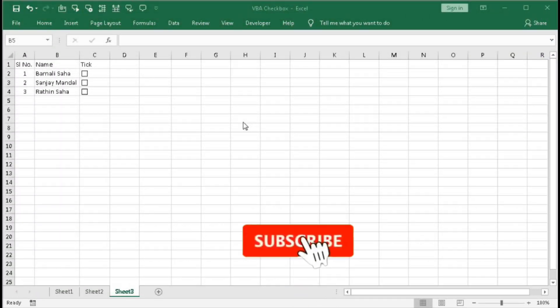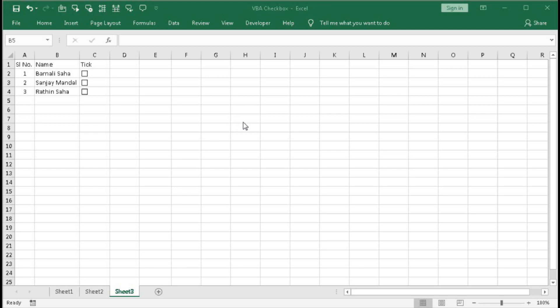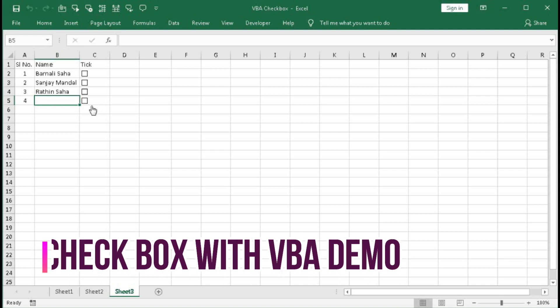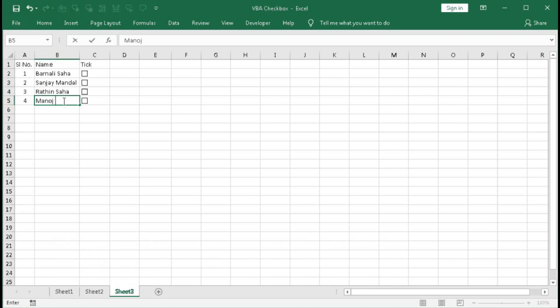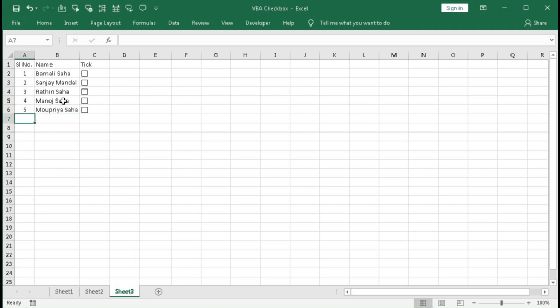Hi, welcome to our channel Shaha Computer Education Center. In this tutorial we will learn how to create a checkbox within a cell. When we enter any data within that row, let's see a demo. Type a real number — you can see the checkbox appear, and here you can enter the name.